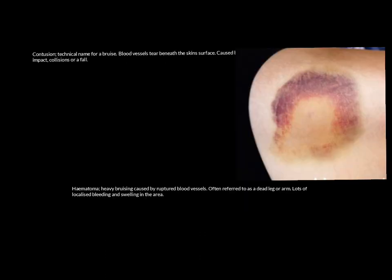Let's look at some soft tissue injuries that are acute — immediate onset injuries. A contusion is a very technical name for a bruise — everyone will have had one at some point. Blood vessels effectively tear beneath the skin surface, but you are not internally bleeding. The small capillaries just under the skin spill their blood, leading to purple, red, and browny discoloration just under the skin surface. These are usually caused by an impact, collision, or fall.